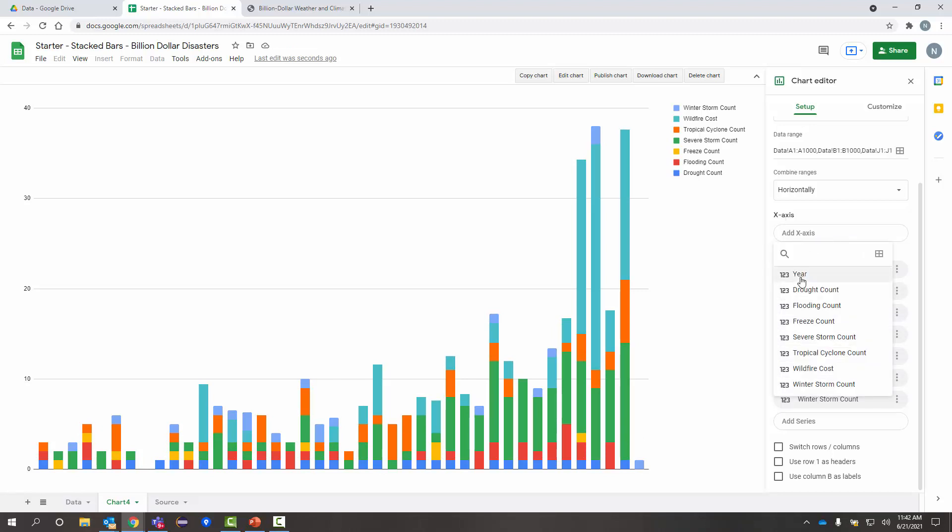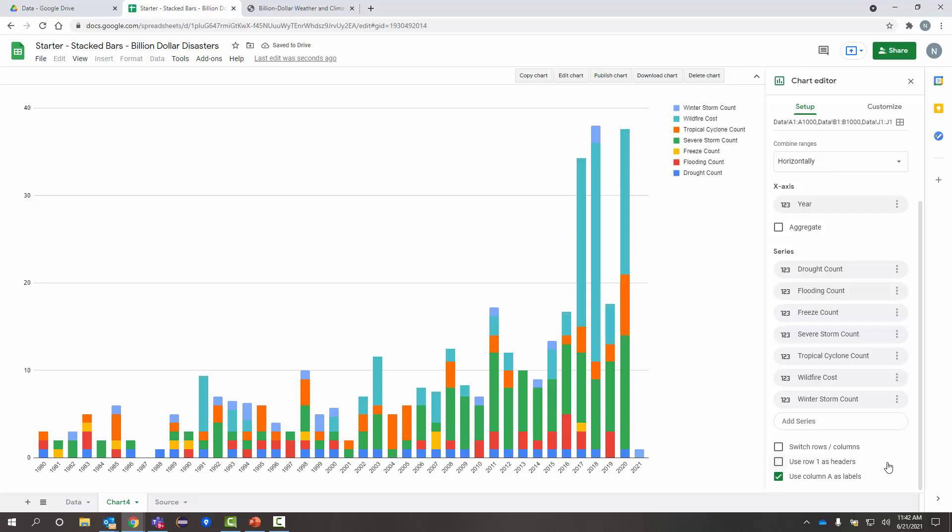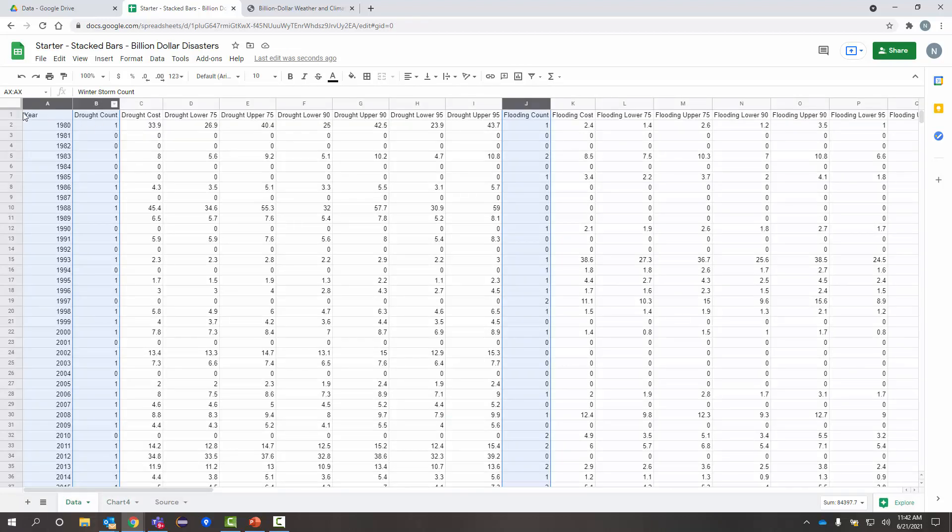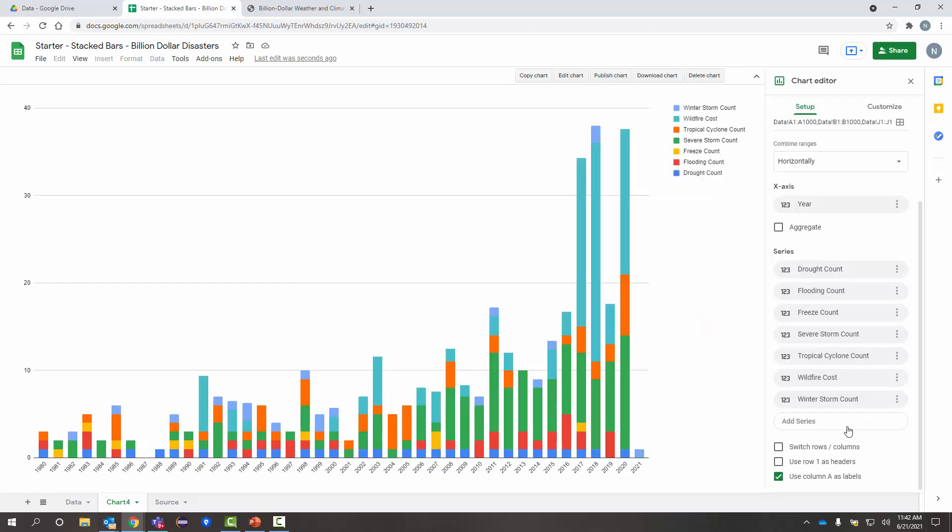But I do want that year information going across that x-axis. So, under x-axis, I'm going to define that as my year column. And for my sheet, I'm going to scroll down here. My data, if you remember, does have row one here is my headers for that data. So, I'm going to go back over here. I'm going to mark row one as headers.